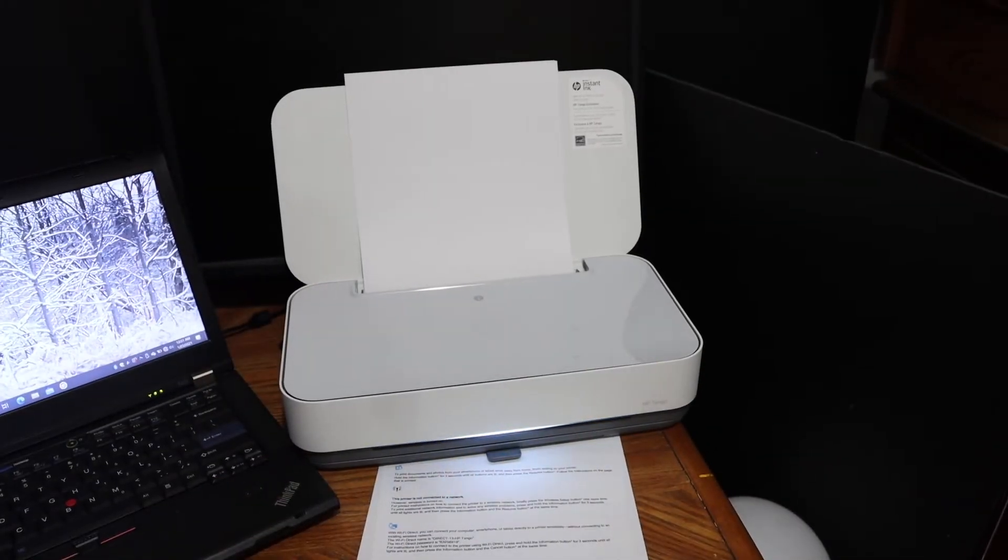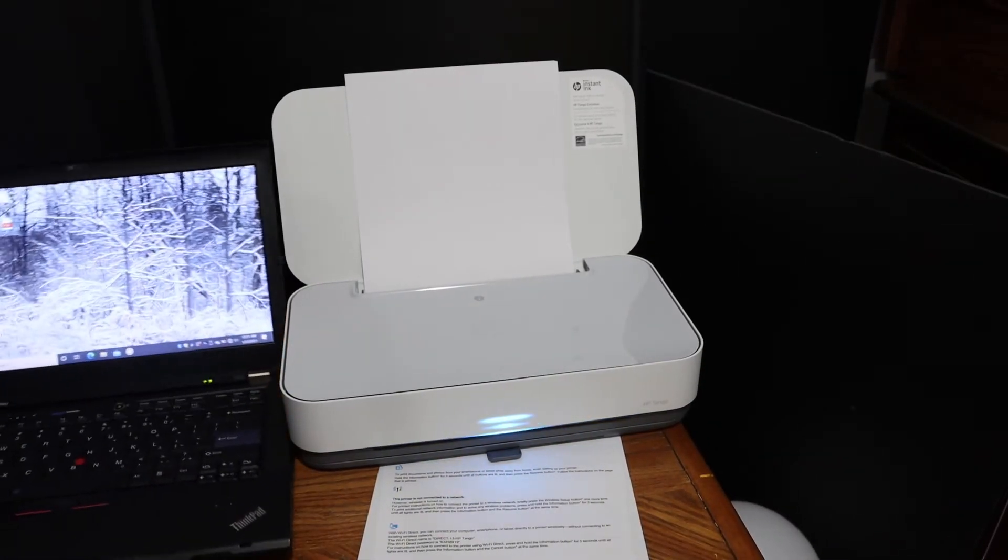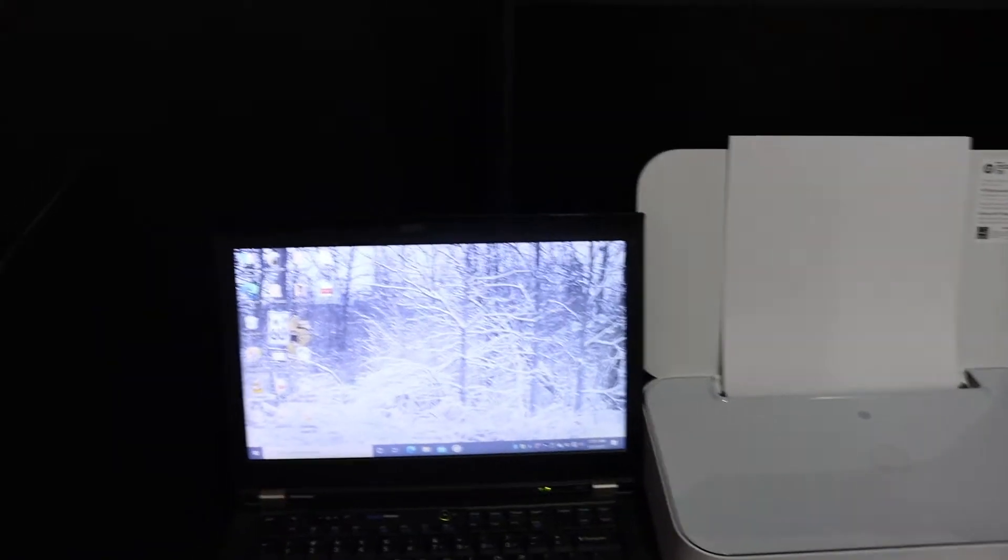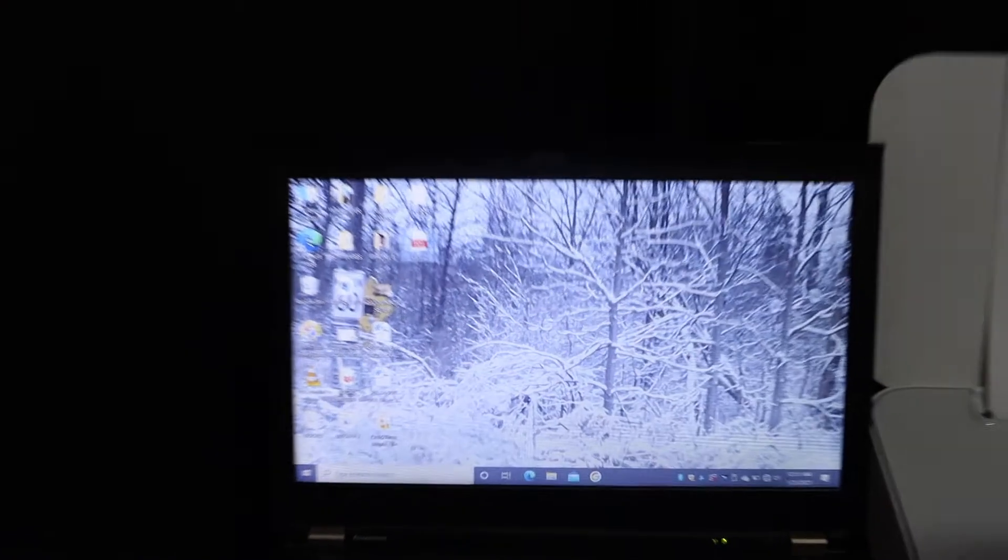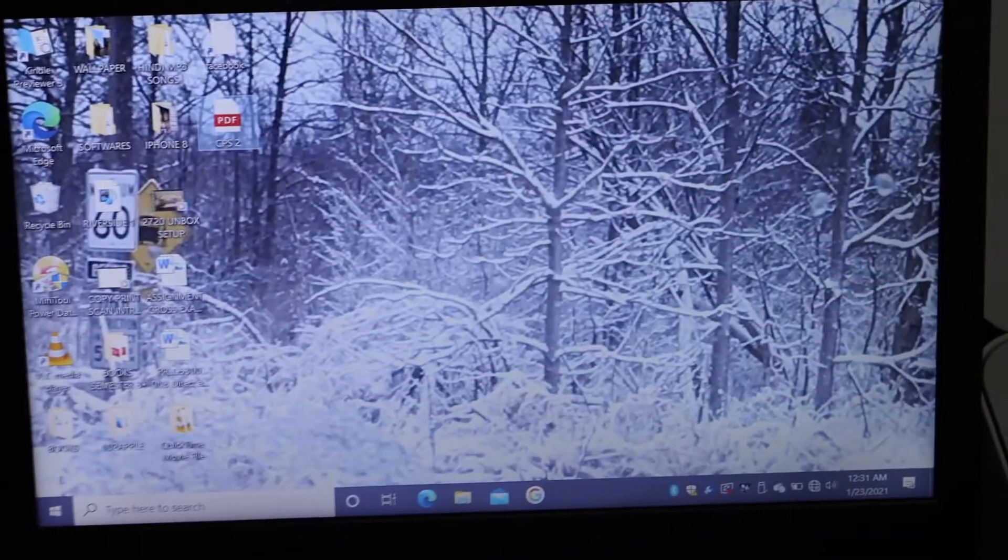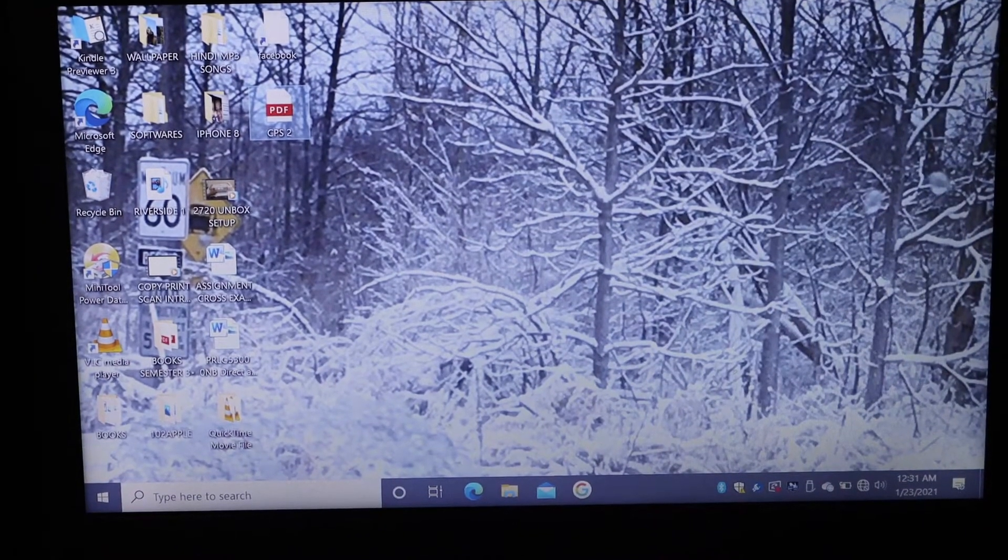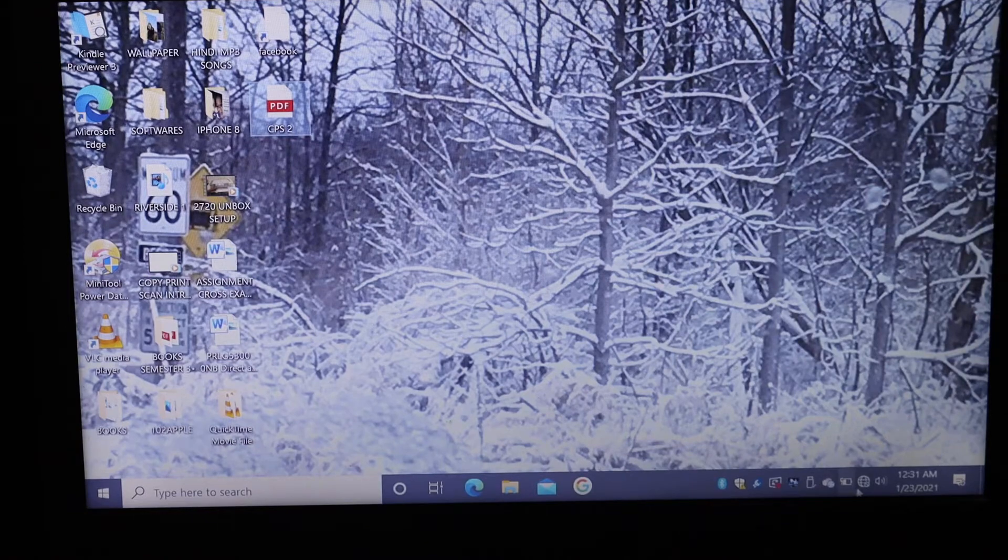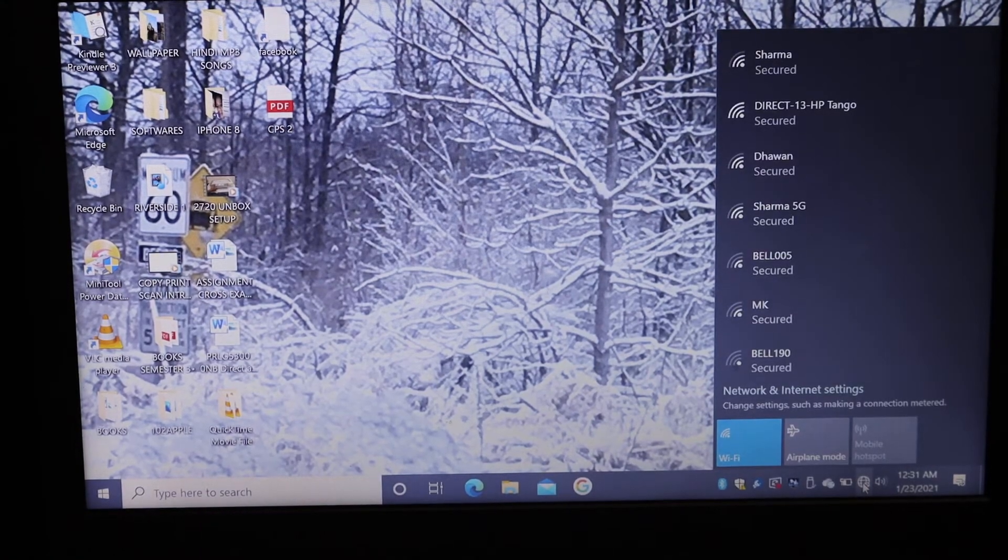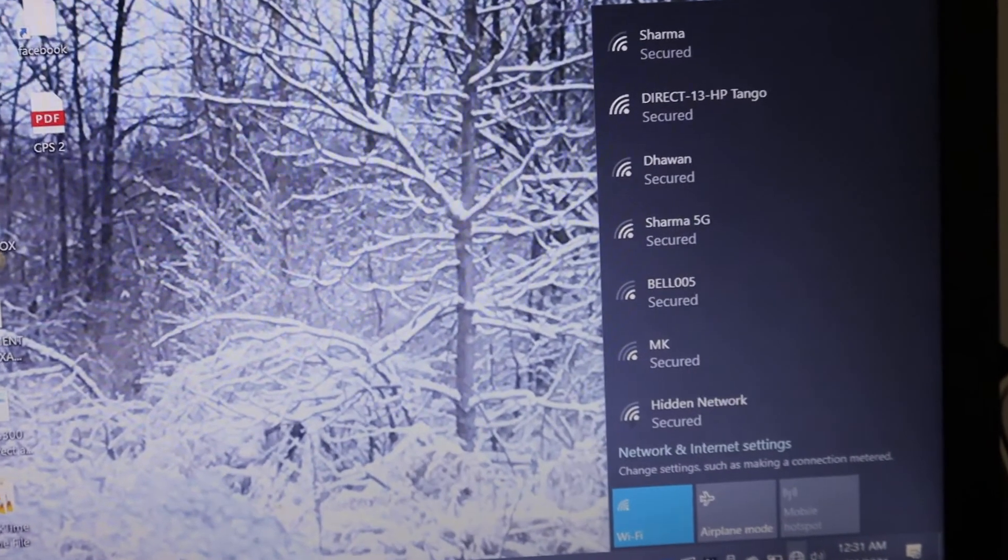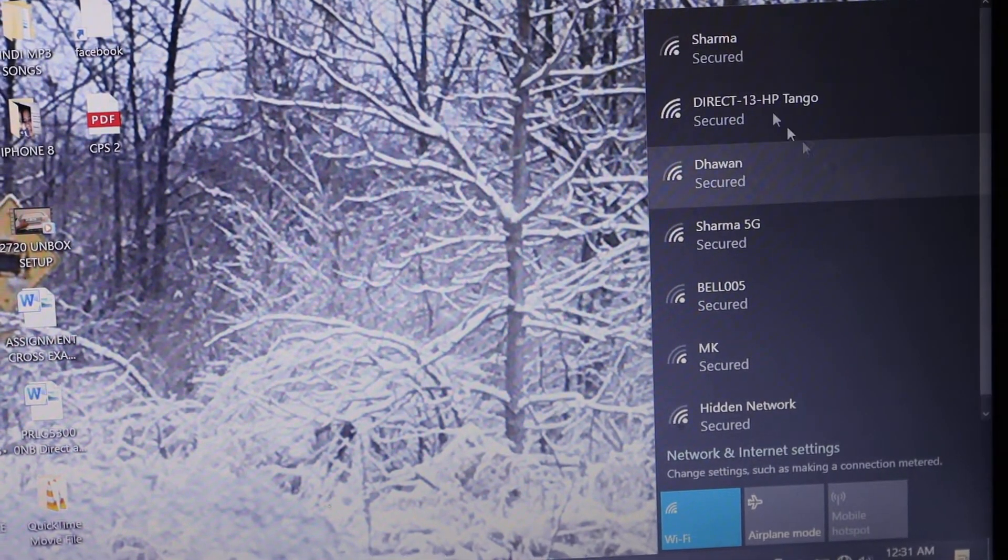The next thing is to add the printer in your laptop. Just go to the laptop screen and open the Wi-Fi network as you can see here. Look for the name of the printer. Here we can see Direct HP Tango.